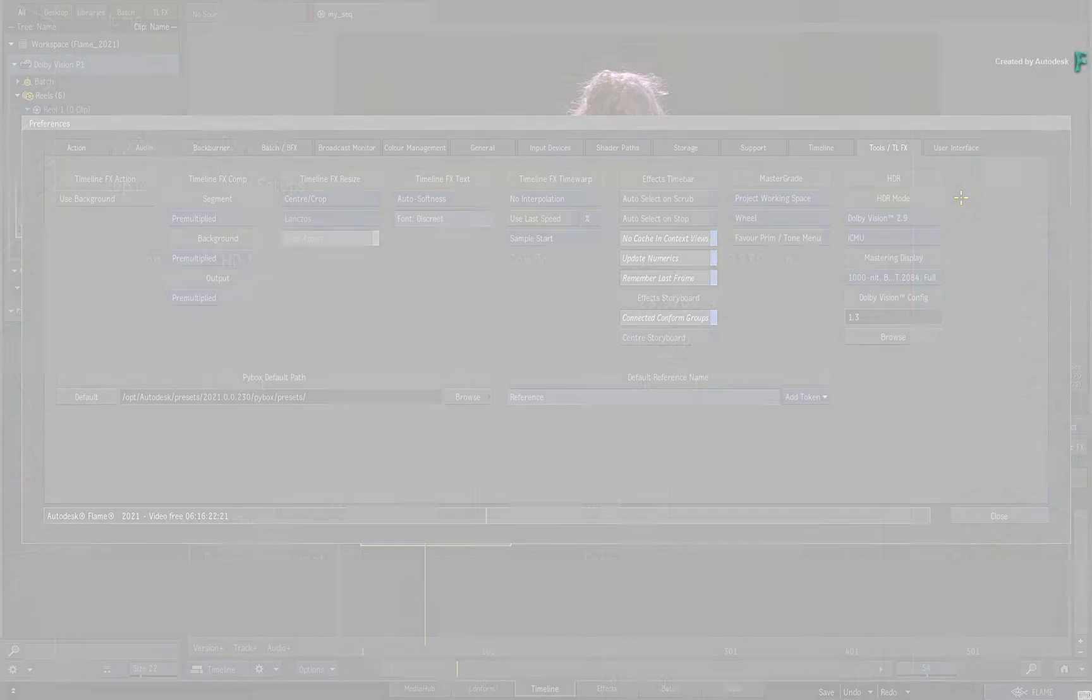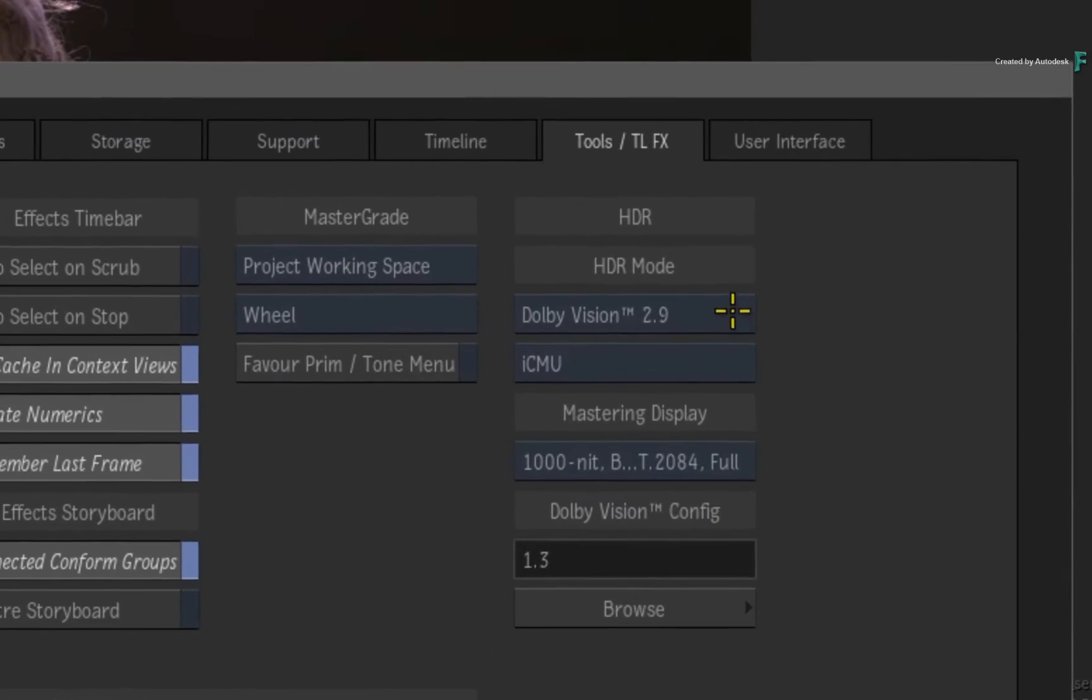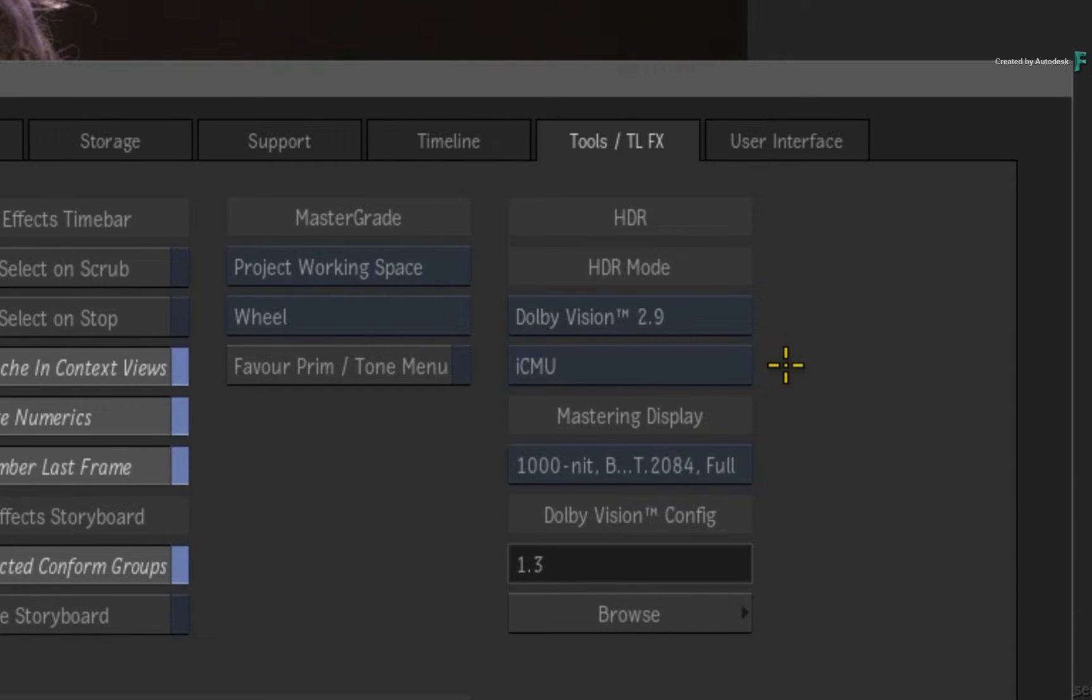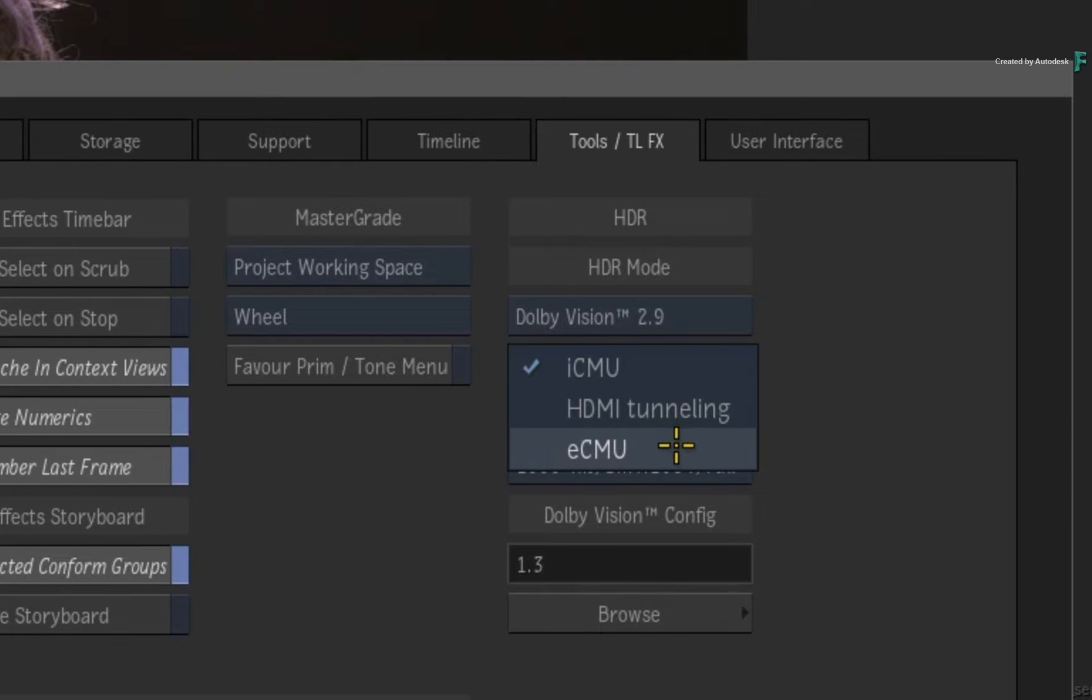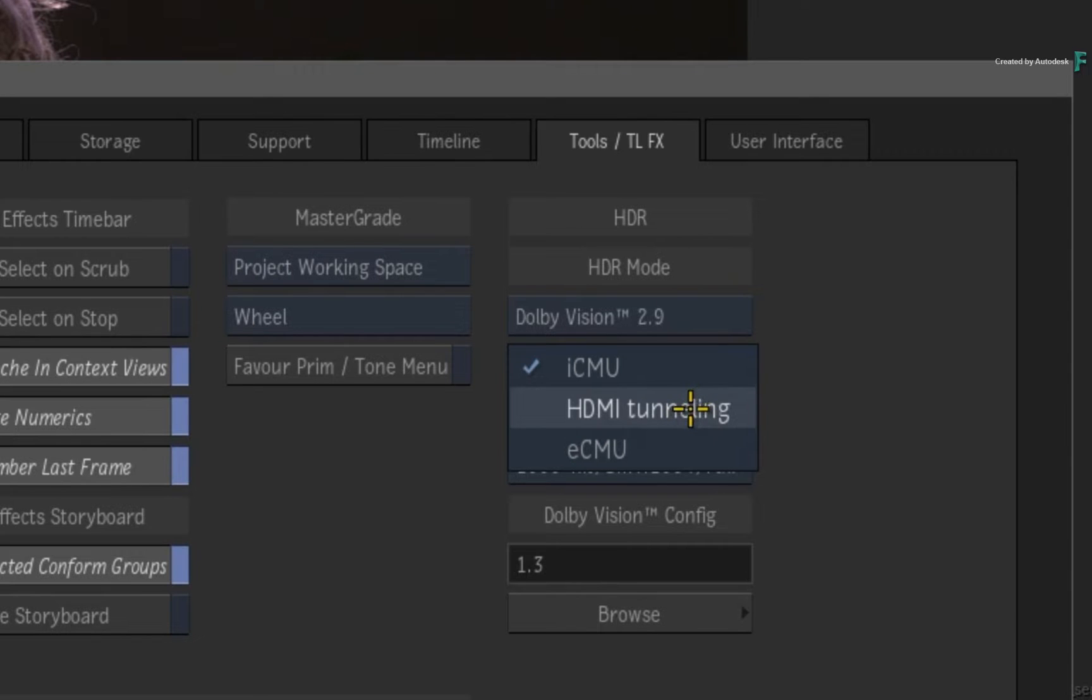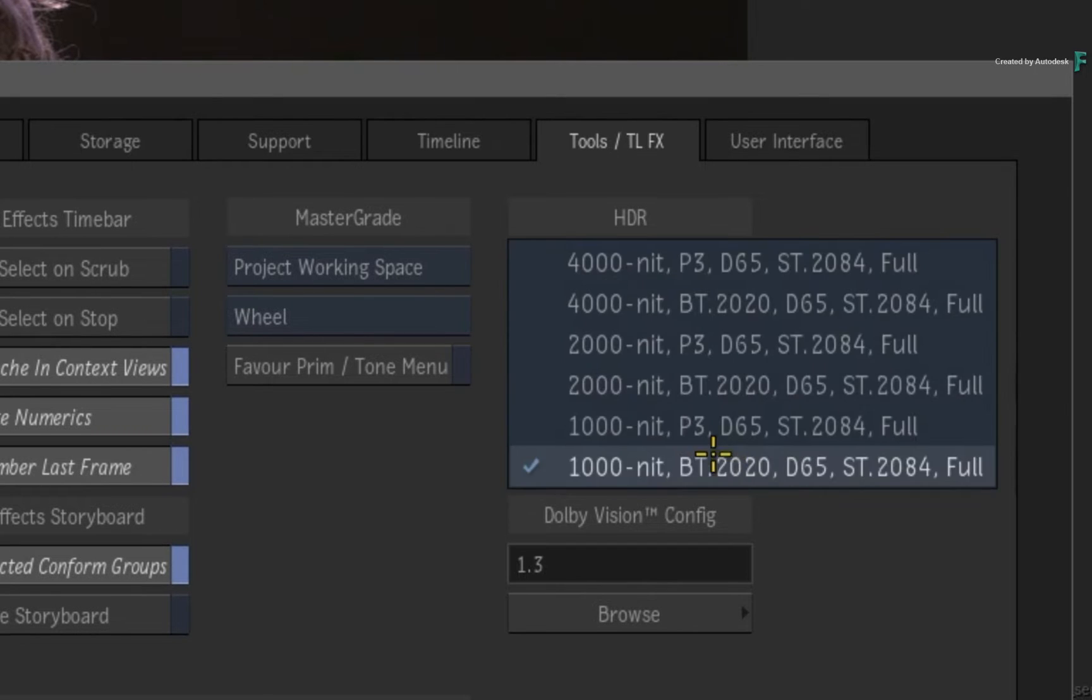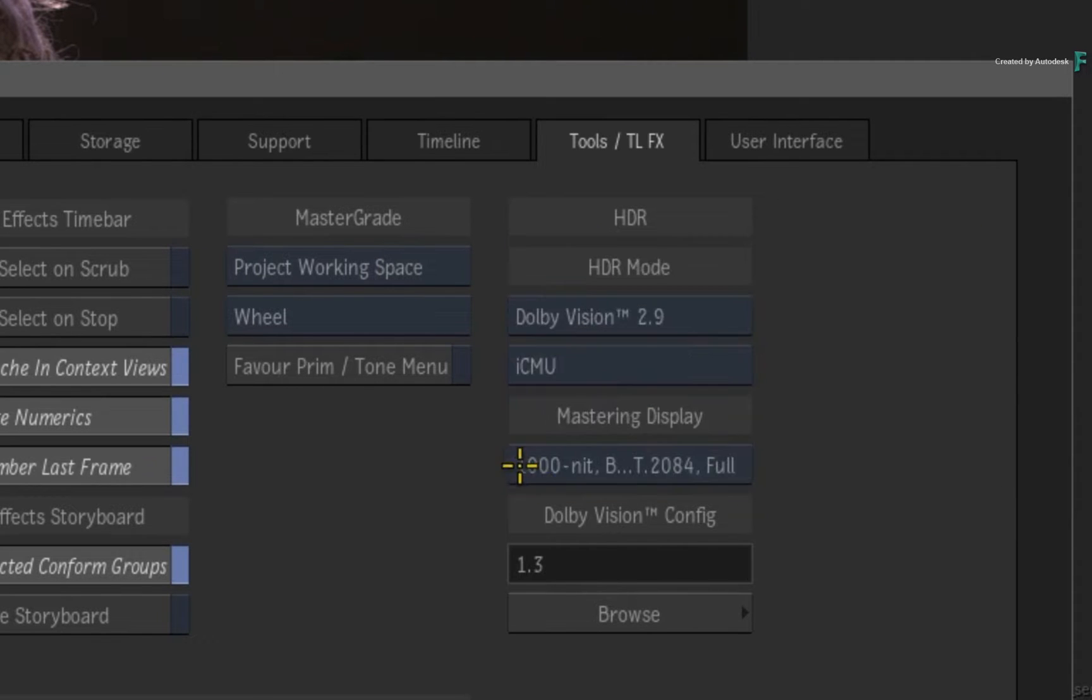Moving over to the preferences, you can choose your default Dolby Vision algorithm version. In terms of displaying your imagery, you can choose between three options: the ICMU which is integrated software, the ECMU which is an external server, or HDMI tunneling to preview the grade on a Dolby Vision compatible display via HDMI. You can also set your default mastering display based on the supplied Dolby Vision configuration file.